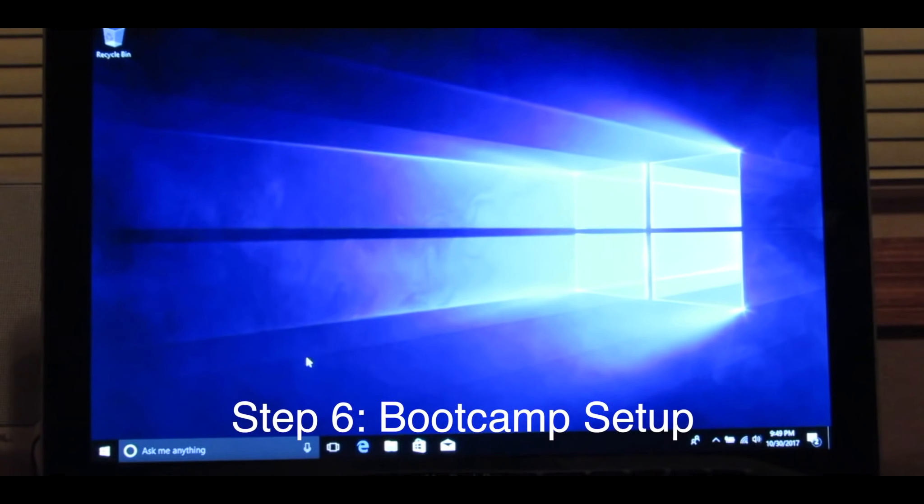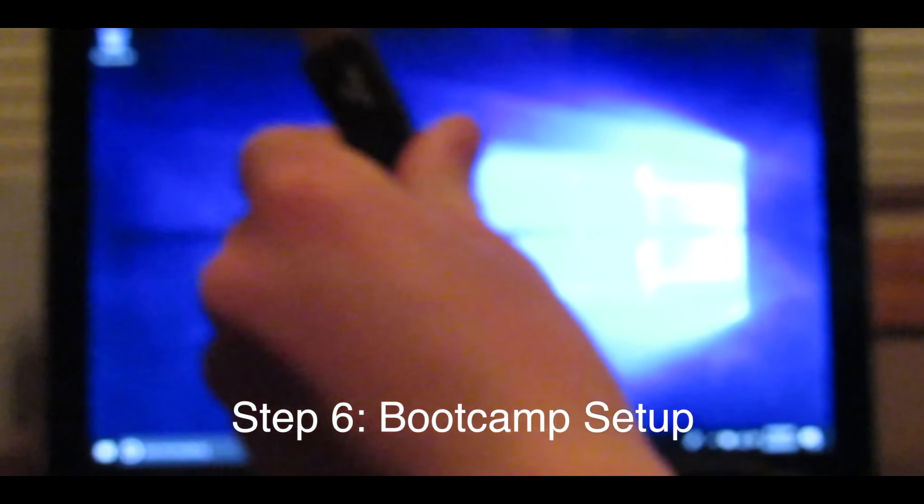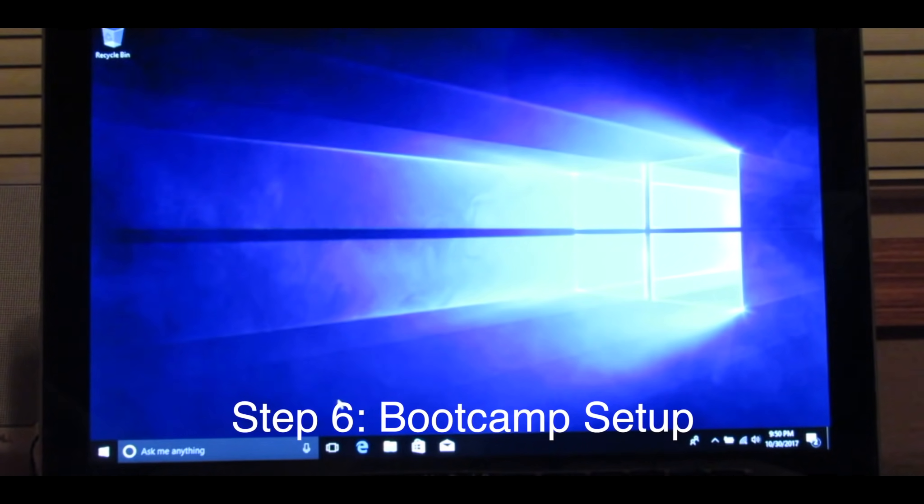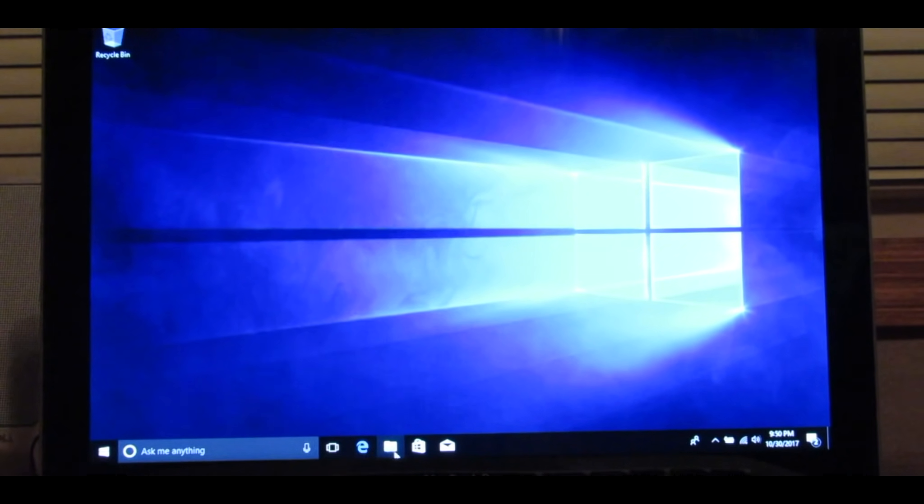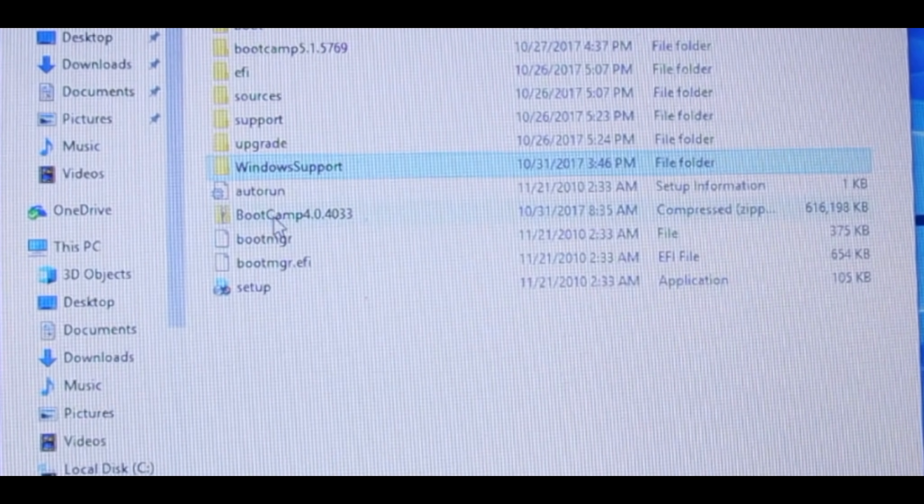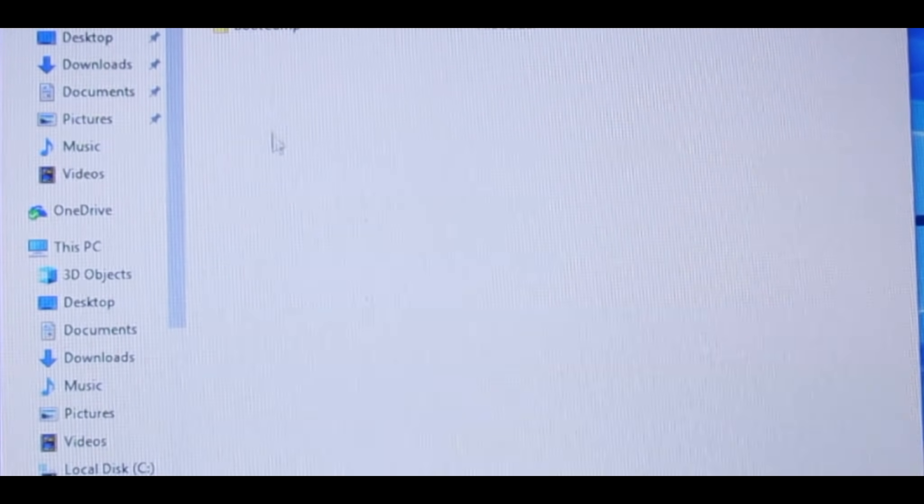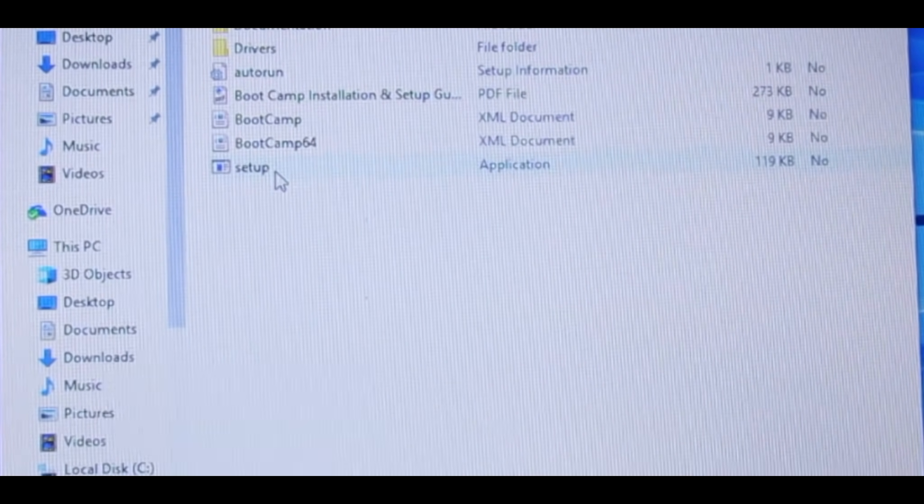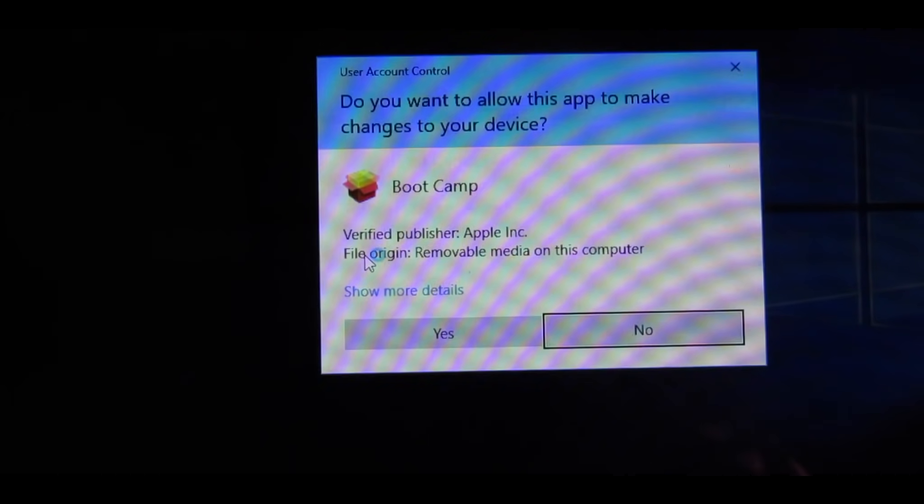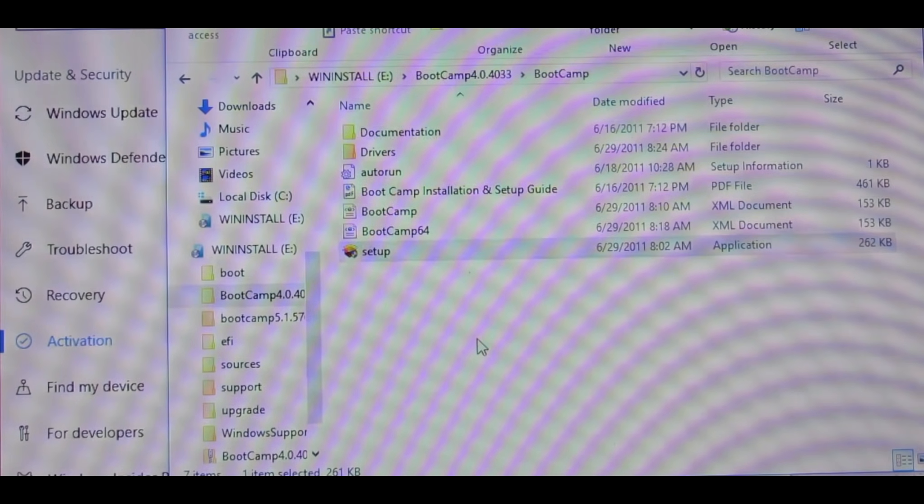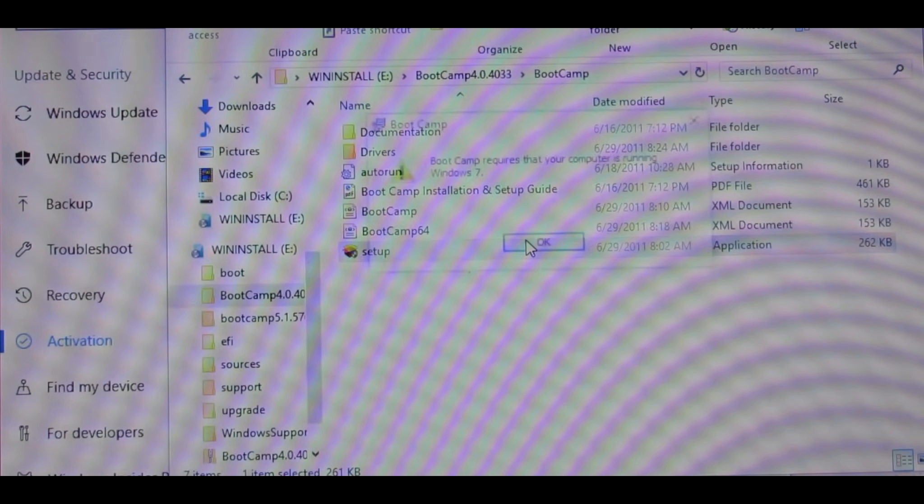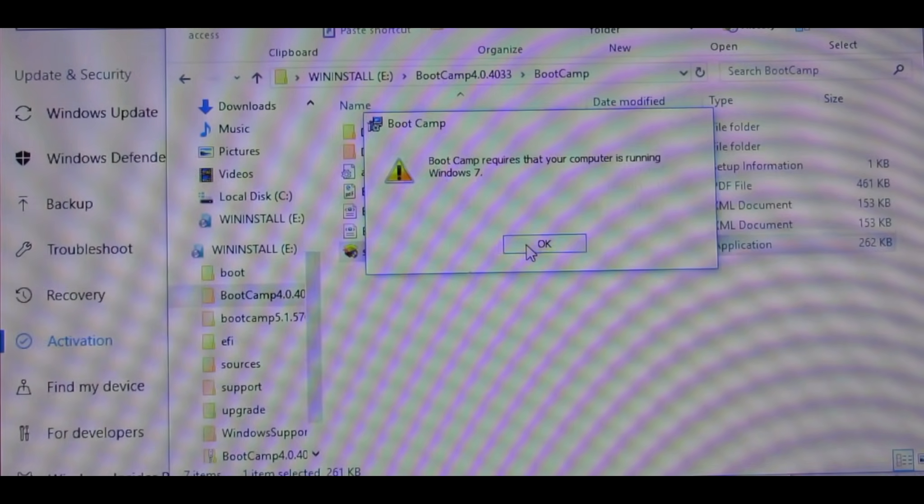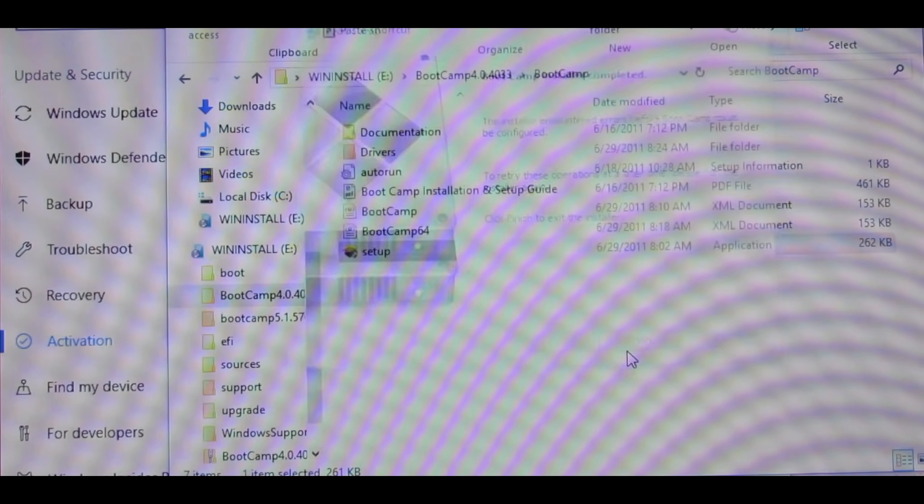Once you have Windows 10 set up and installed, all you need to do now is take your 8GB flash drive, fit it into your computer, and locate the file called Bootcamp 4.0. Click it, run Bootcamp and Setup. Click Yes, click OK, Finish.